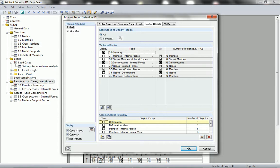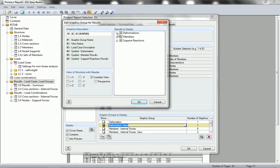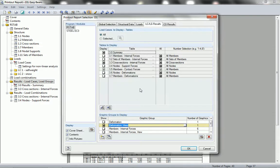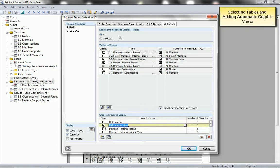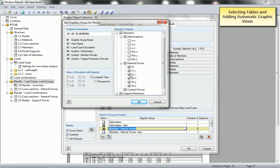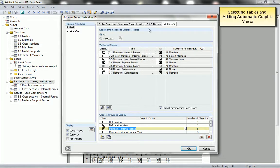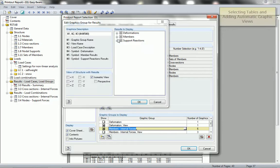A nice feature is also that you can automatically create graphics — for example for deformations — and you select which graphic view you want: isometric or direction X or Y, and for which load cases. The same thing applies for internal forces, for example all member forces in all six degrees of freedom, for combinations and for load groups.